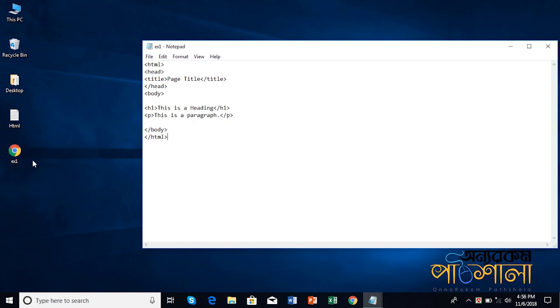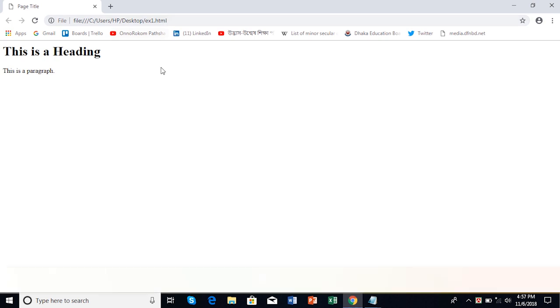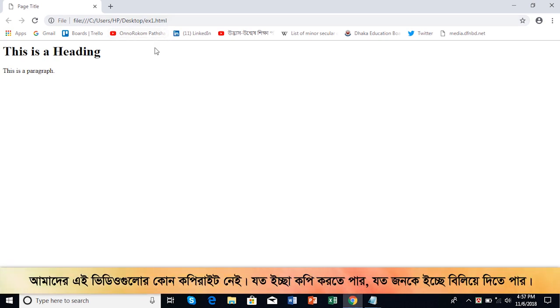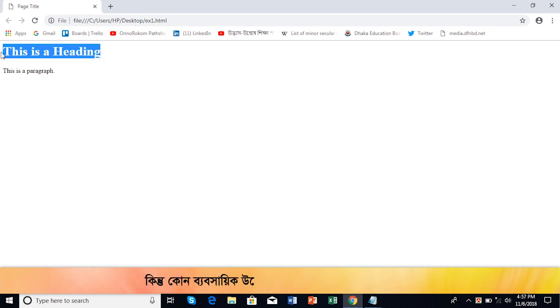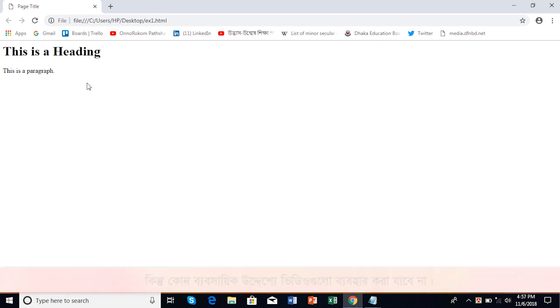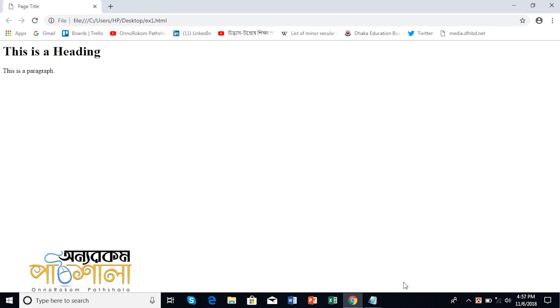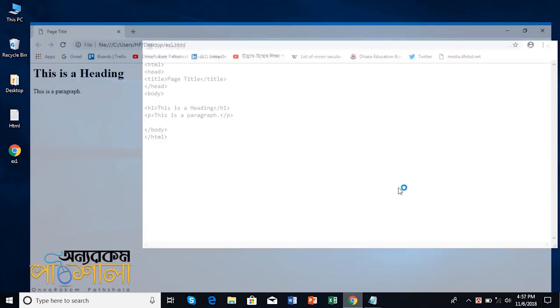Now double click on it to open in Chrome. You can see the web page. If you have a computer, you can access this. You don't need Wi-Fi connection or internet connection to view this local file.